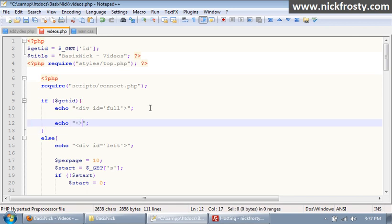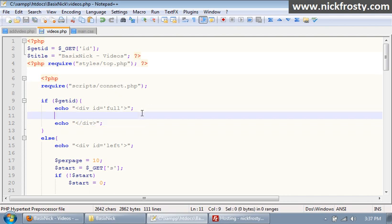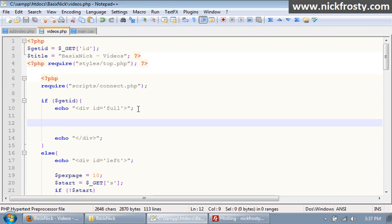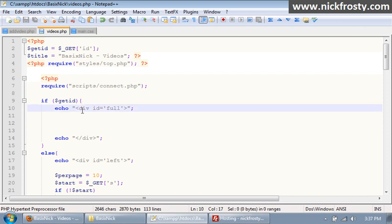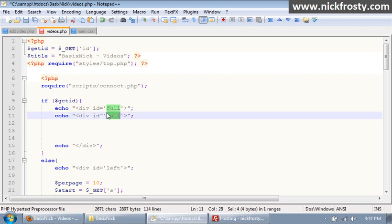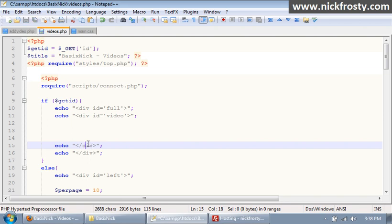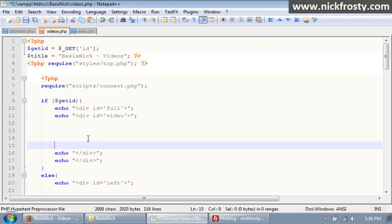So inside of here, we want to have our full area, and then we want to echo an end div tag. For our main, for the individual video pages, they're going to be using the full ID for our div. Inside of there, what we need to do is we need to duplicate it again, so we have our profile, not profile sorry, we have a video, and we'll go ahead and just duplicate that again.